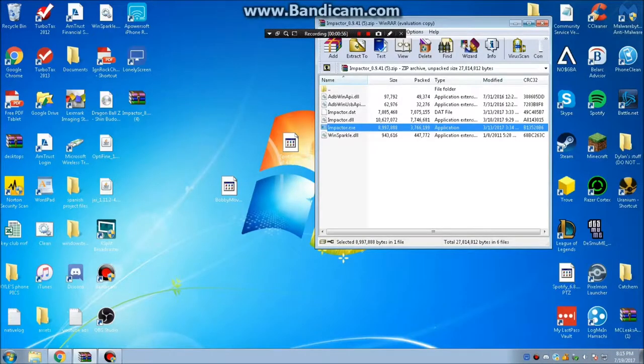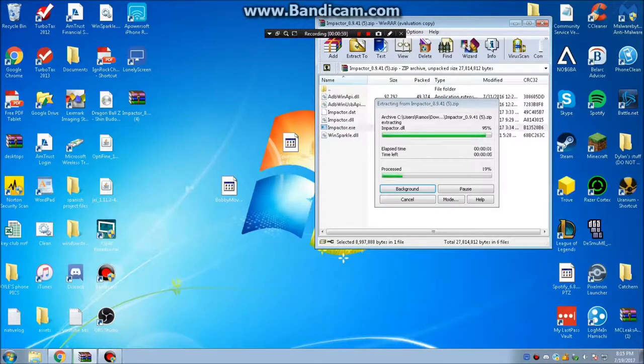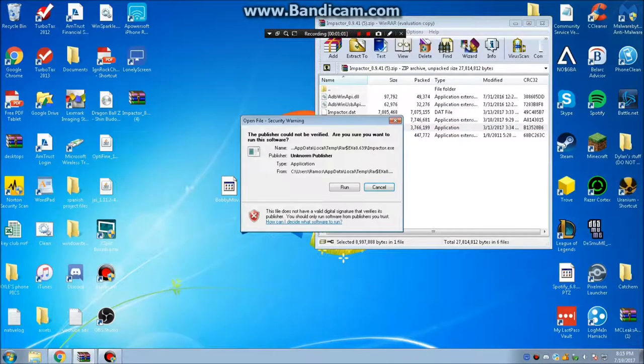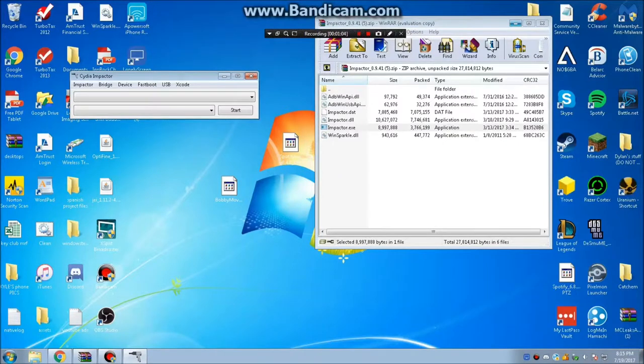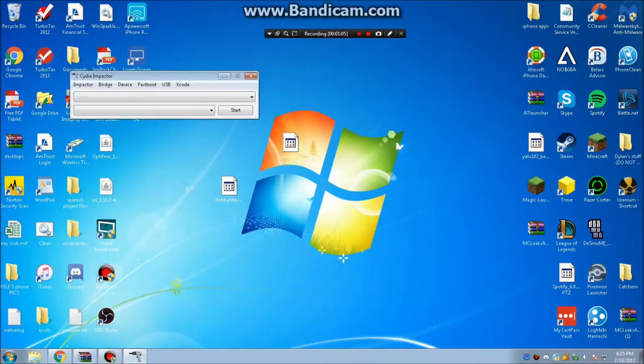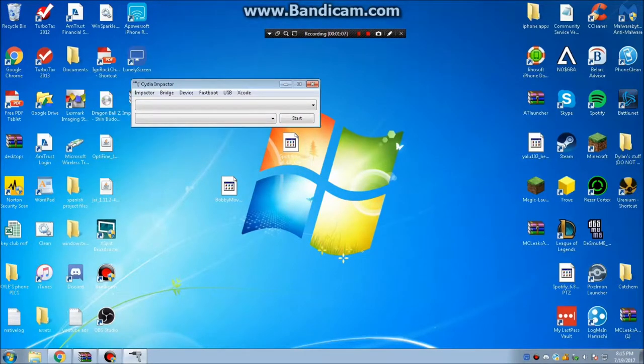Next, run Impactor once it's done downloading. Connect your Apple device after and it should pop up on the screen.